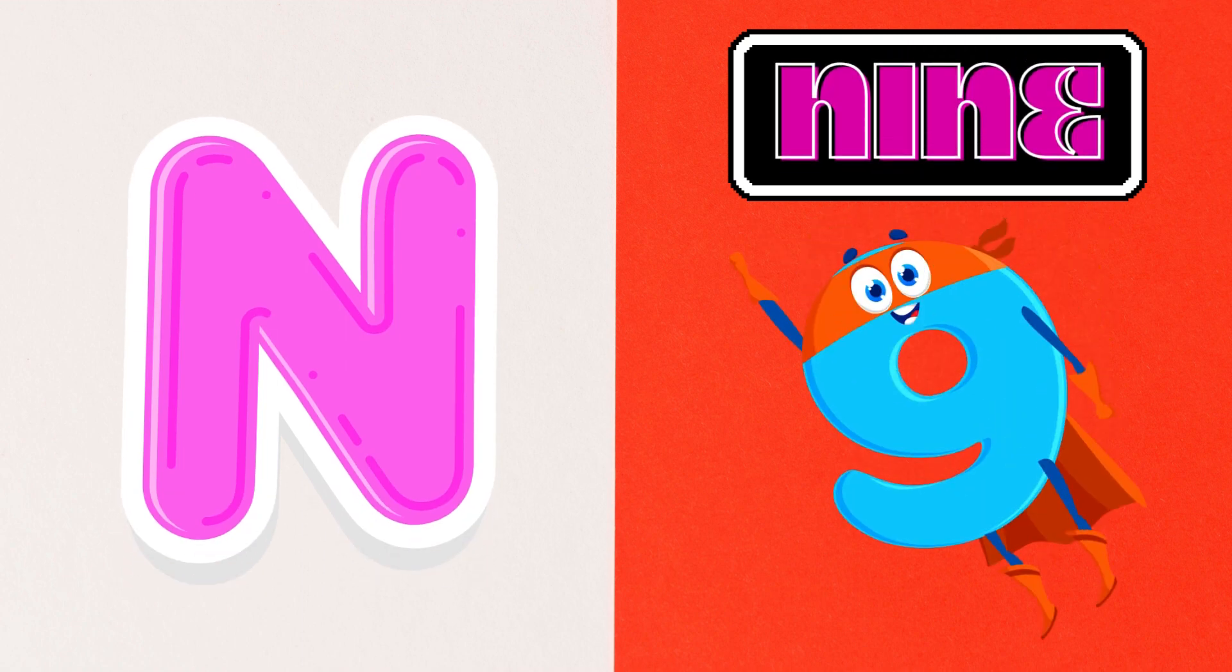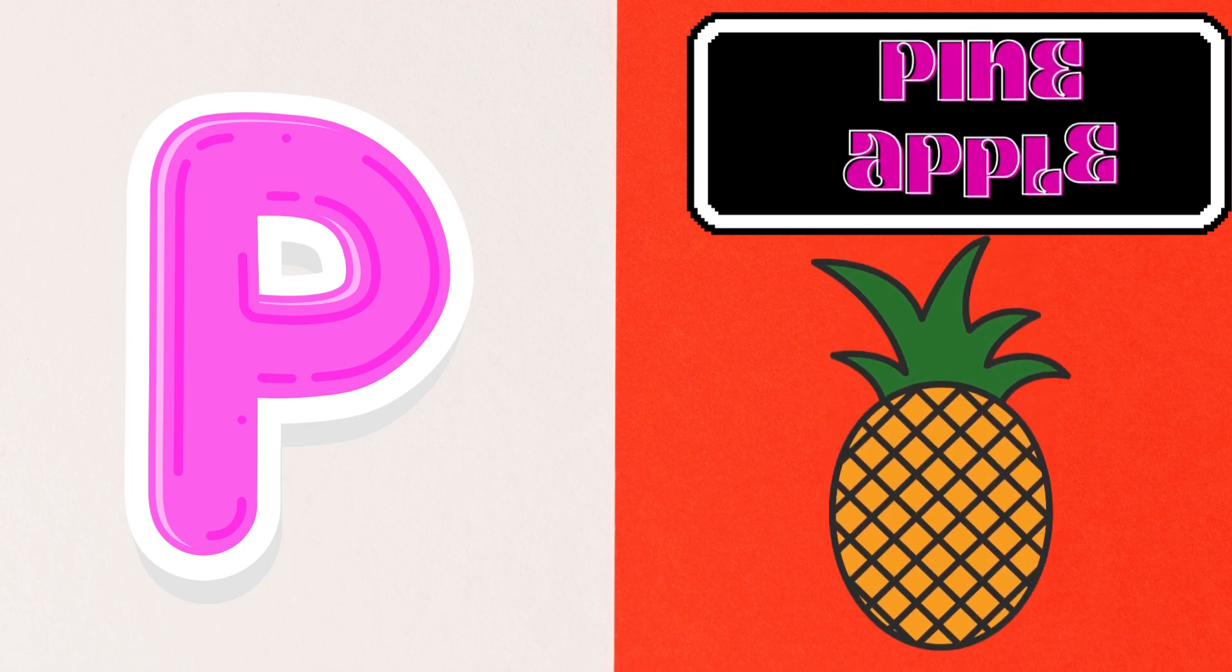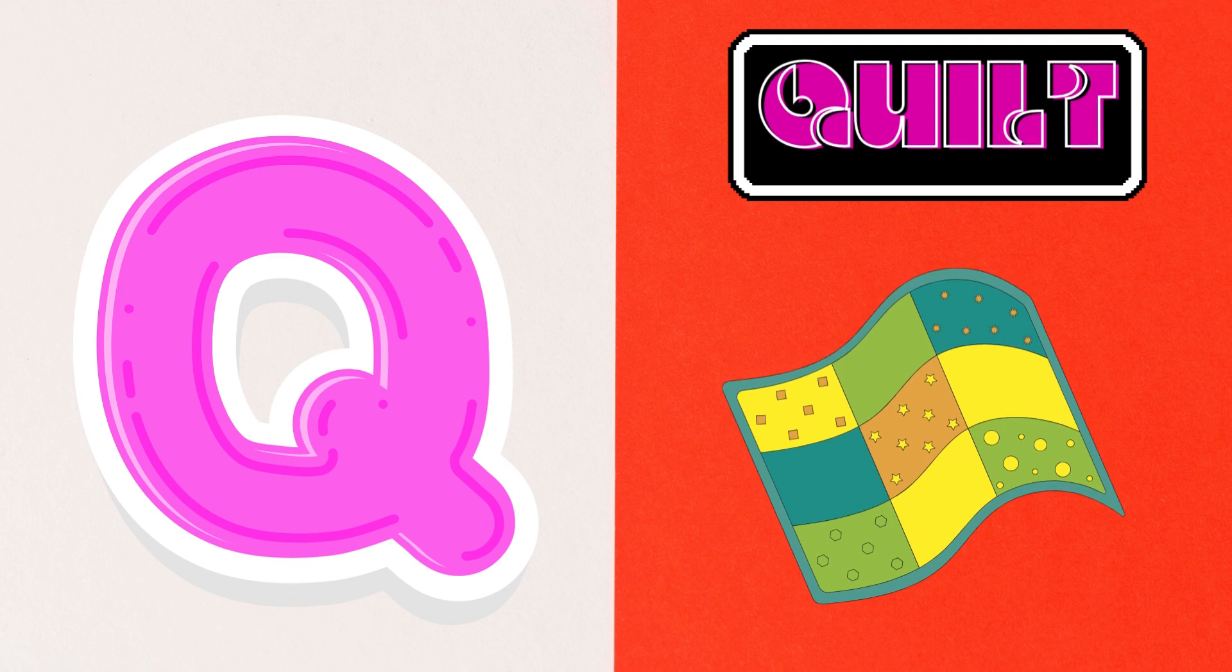O is for Onion, P is for Pineapple, Q is for Quilt,